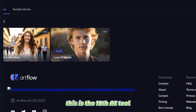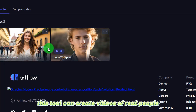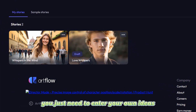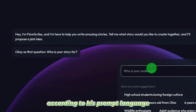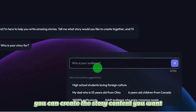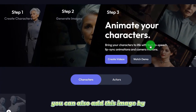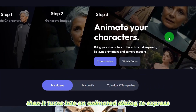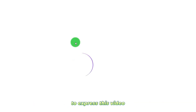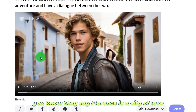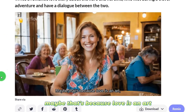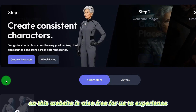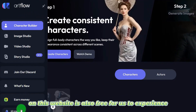This is the 18th AI tool. This tool can create videos of real people and also create animated videos. You just need to enter your own ideas and according to its prompt language, you can create the story content you want. You can also add an image and let it turn into an animated dialogue. For example: 'You know they say Florence is a city of love. Maybe that's because love is an art.' This website is also free to experience.